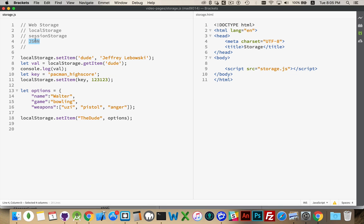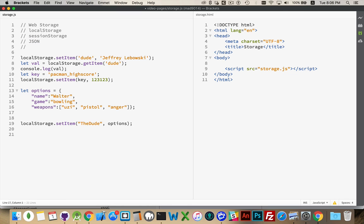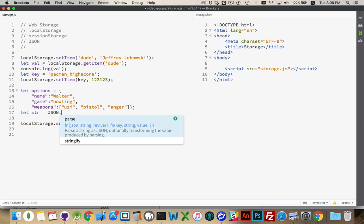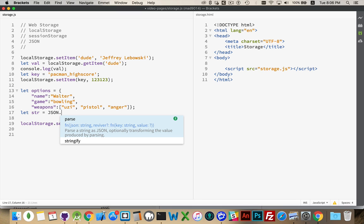So, the JSON object. The JSON object, as you can see here by my code complete, has two different methods. Parse and stringify. Parse will take a string and extract the arrays, the objects, the other actual things that you want from that. And then stringify takes an object and turns it into a string.